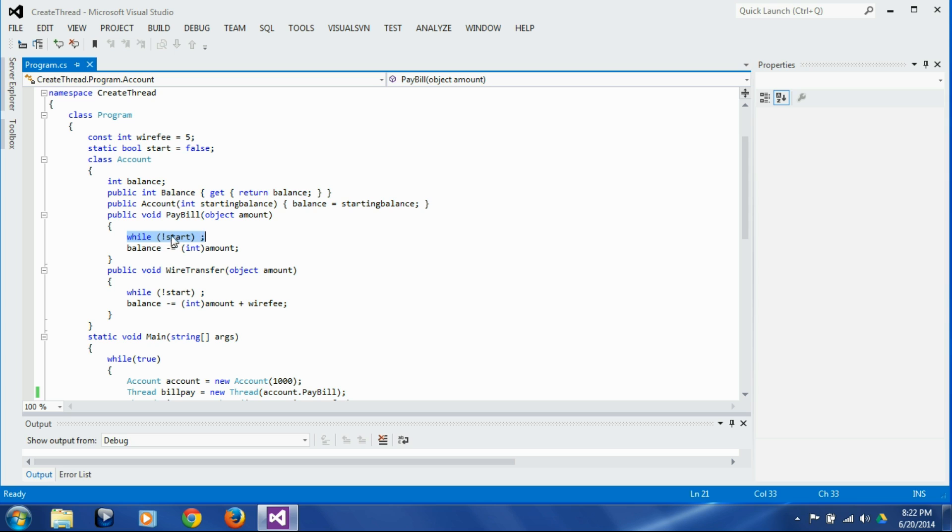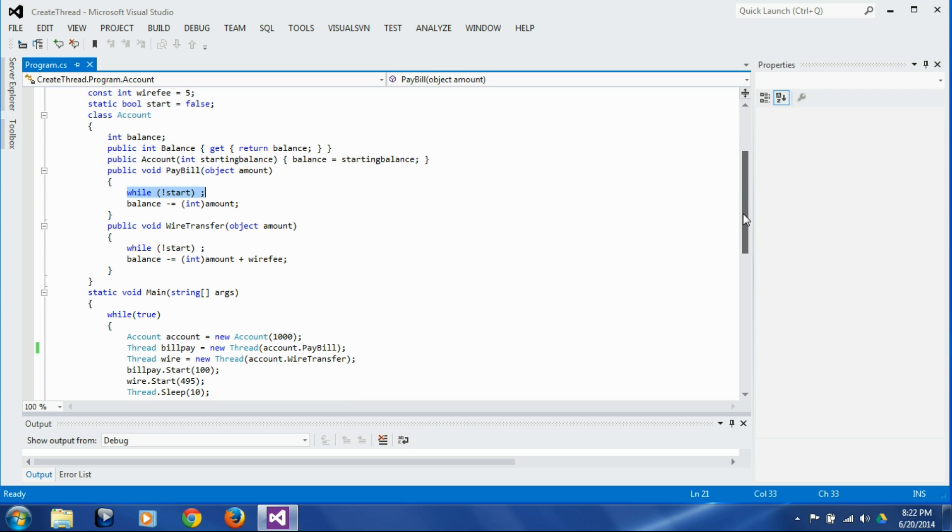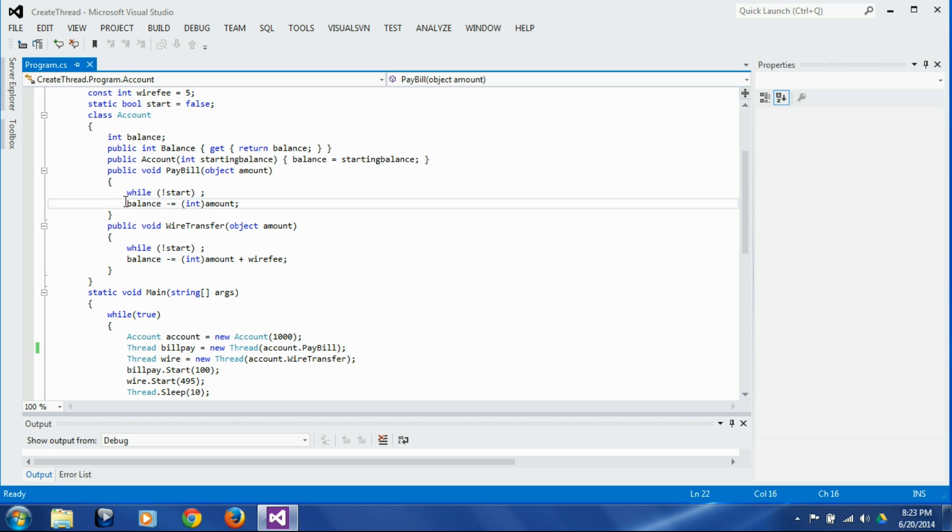So when we set the flag, the start flag, they are not going to detect this flag at the same time, so they are going to be one or two instructions behind or ahead of each other. So that's why we are not going to hit the scenario that we are trying to create, which is to create a scenario wherein both the accounts get the starting balance at the same time and both deduct the transfer amounts.